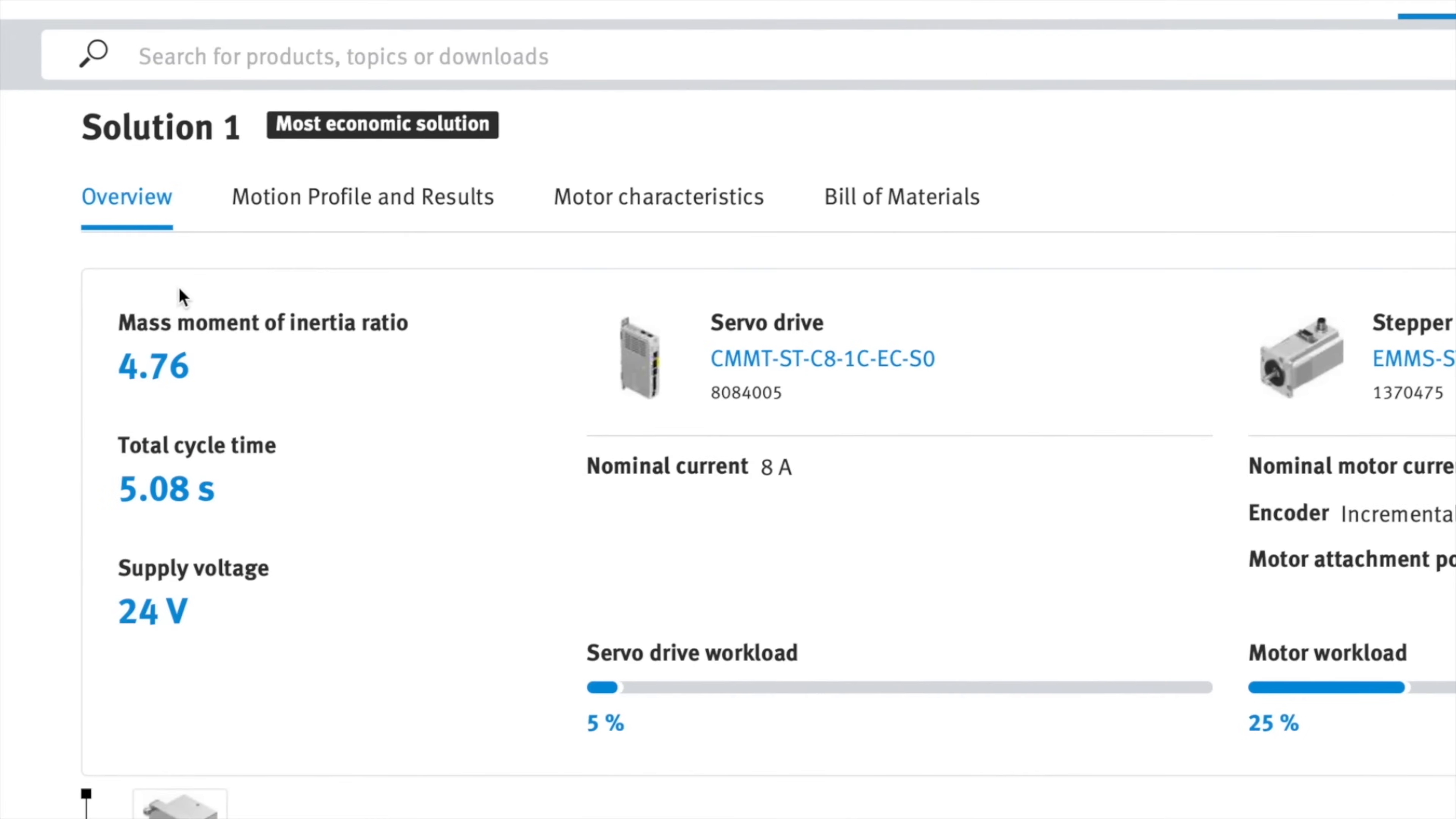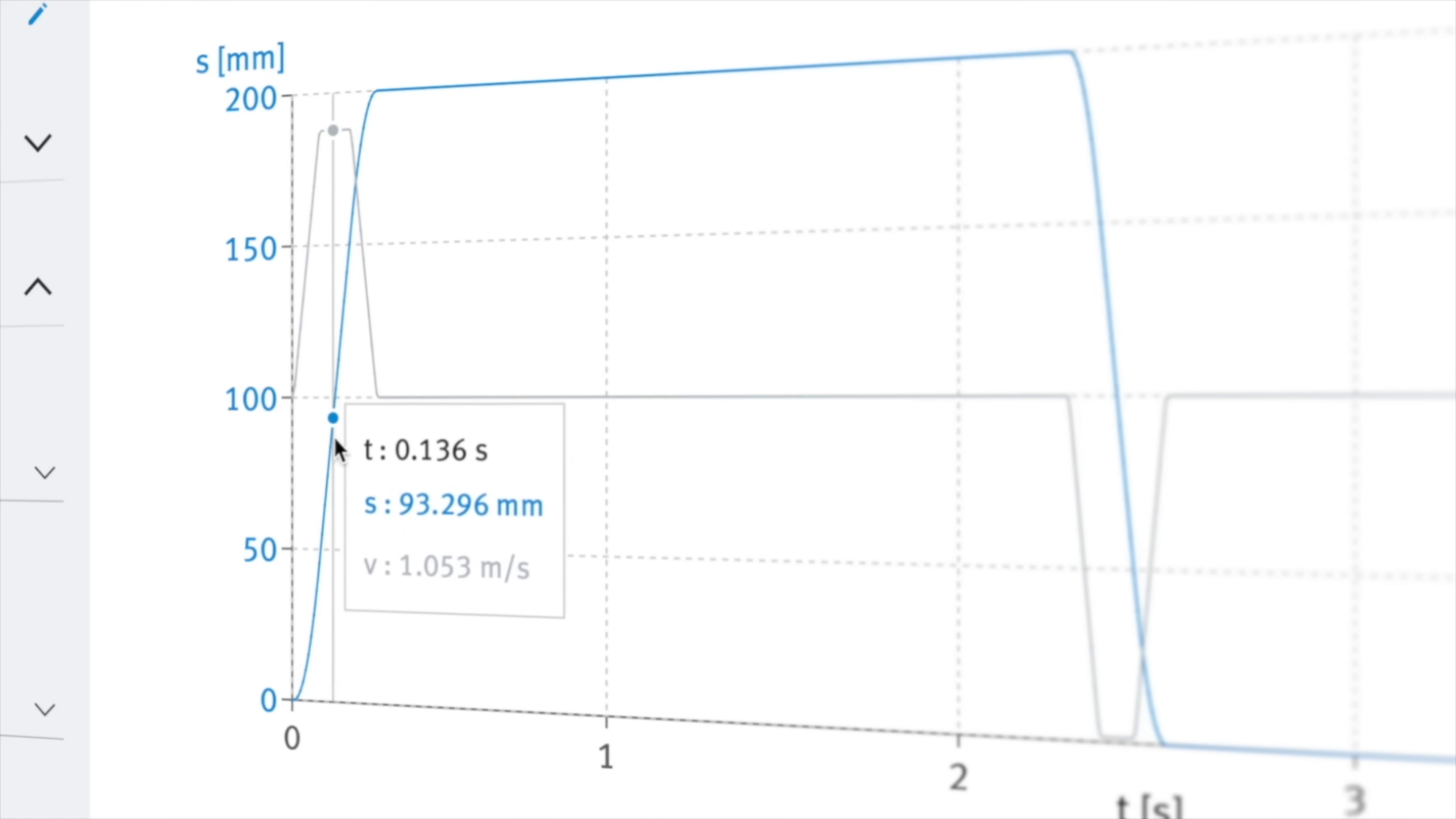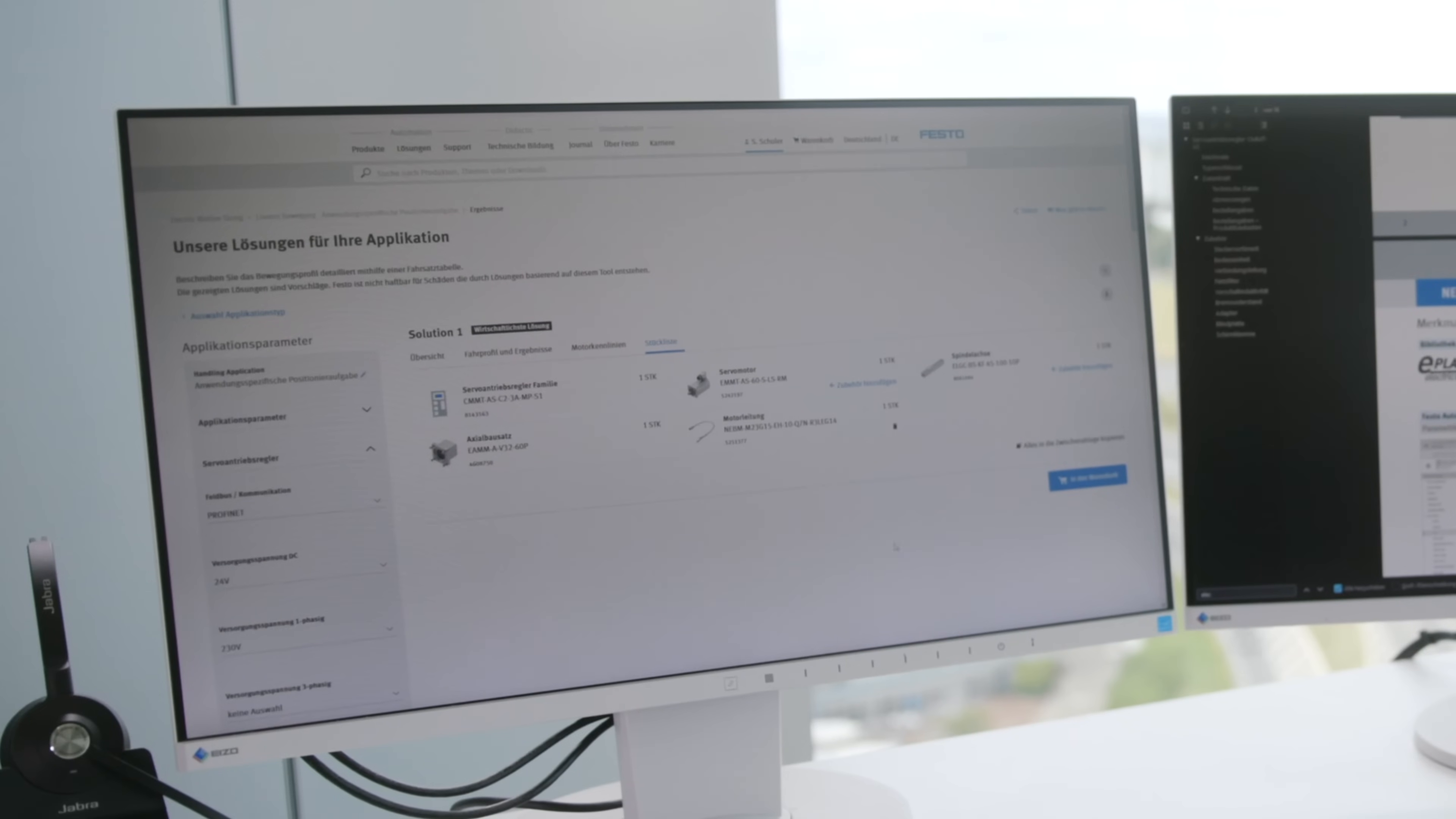After running the calculation, you select your preferred solution and simply check the motion profile to ensure it fits your requirements. Directly in the tool, you can also add accessories, download the datasheet and CAD file, or other project documents.